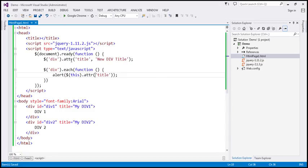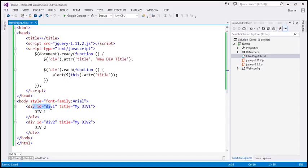If you want to set the same value for all elements, you don't have to loop through. But if you want to set a different value depending on the div element — for example, 'div 1 title' for the first div and 'div 2 title' for the second — then you will have to loop through each element.